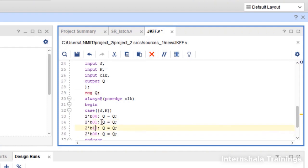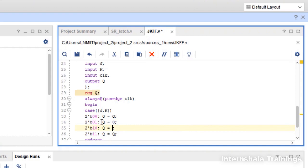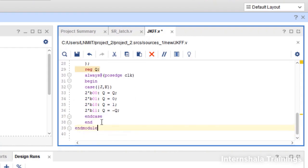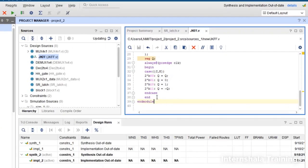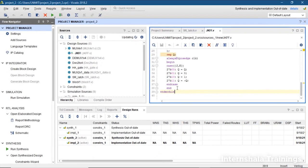01, 10, 11. So in 01, Q is 0. 10, Q is 1, and in 11, Q is not of Q. So that is all that we have. We save our code here.